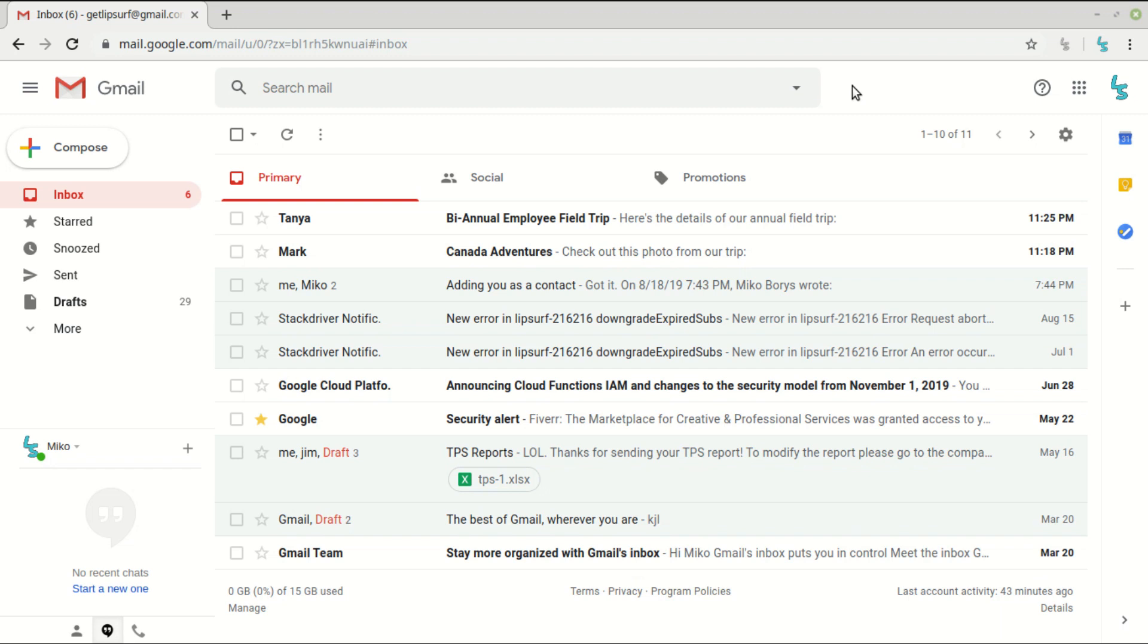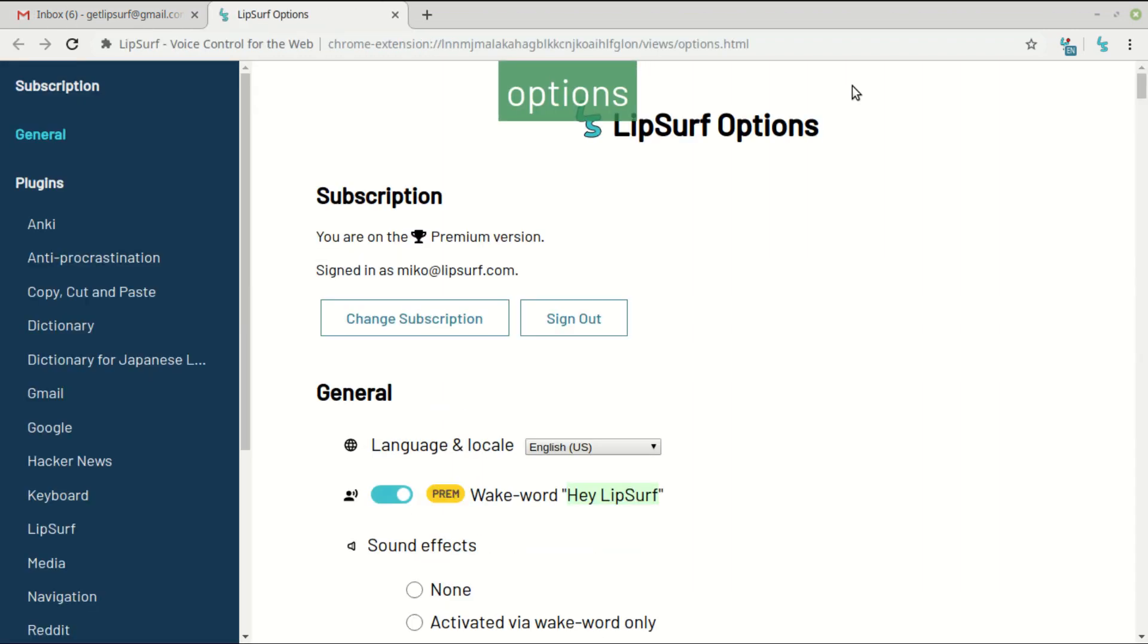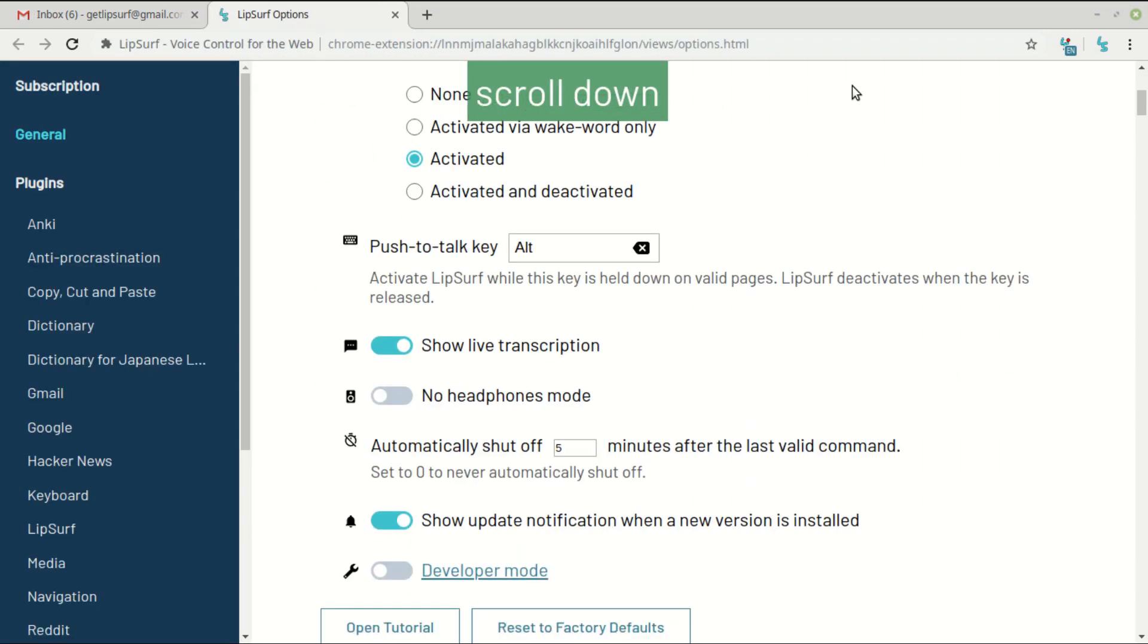So first I'll show everyone an option I set here. Options. Scroll down. So I have the push to talk key set to alt now, so I can describe what I'm doing and then just hold alt to execute LipSurf commands.